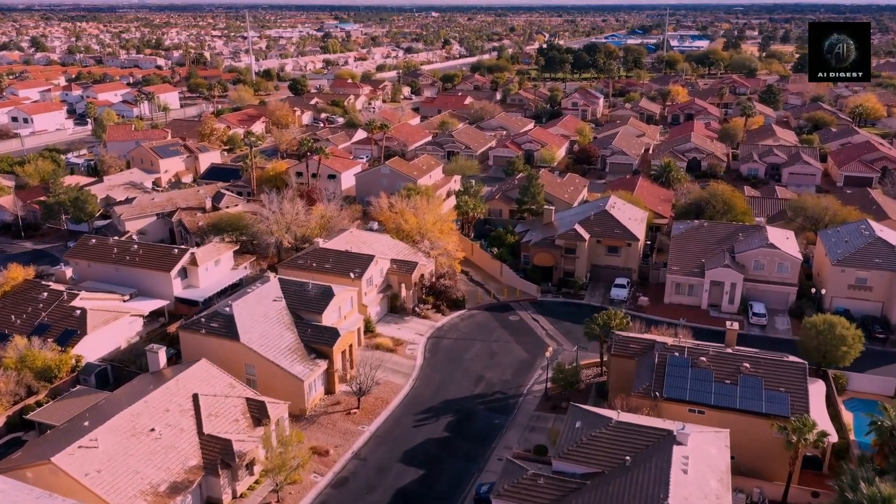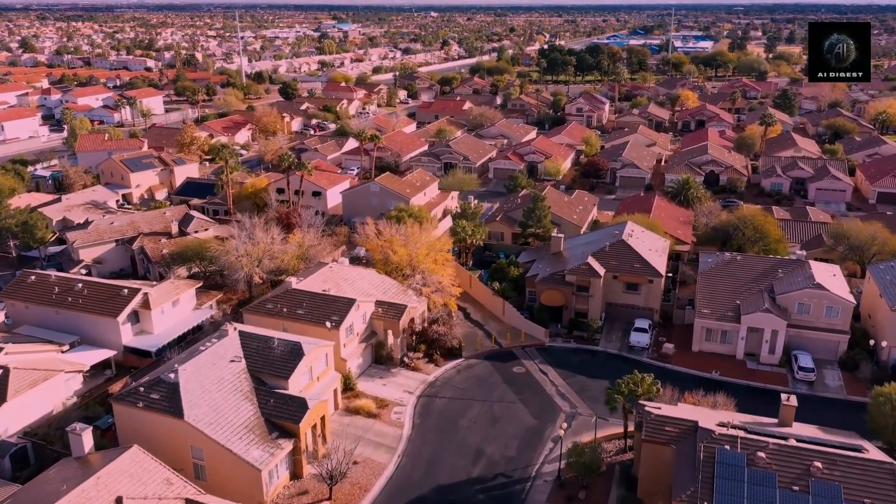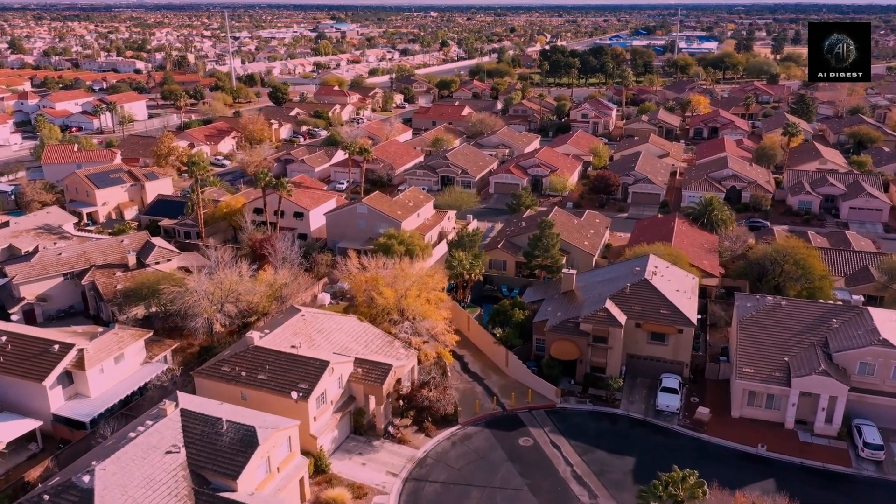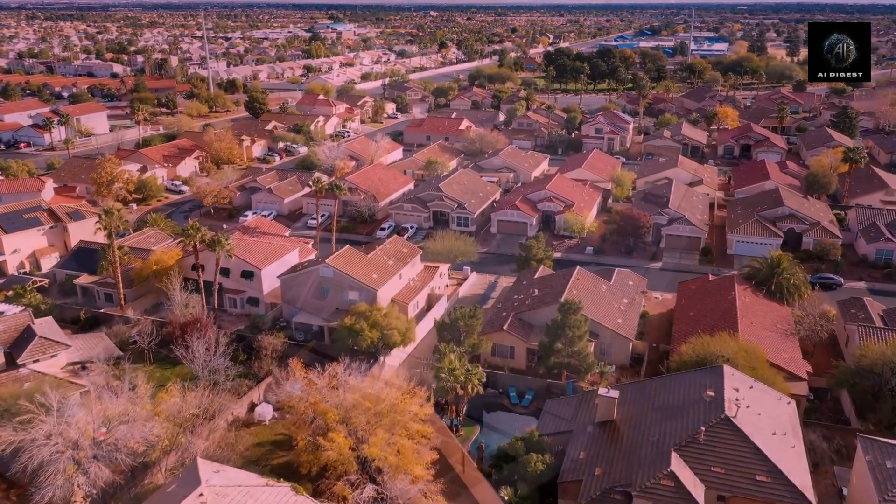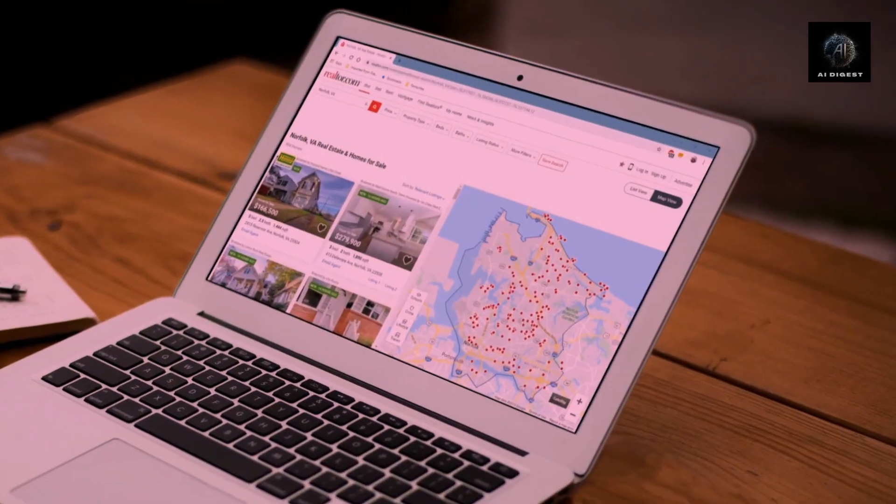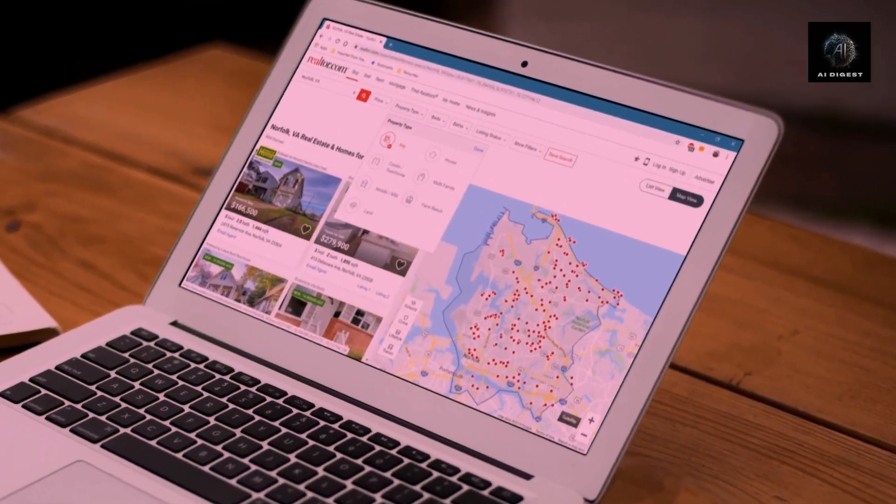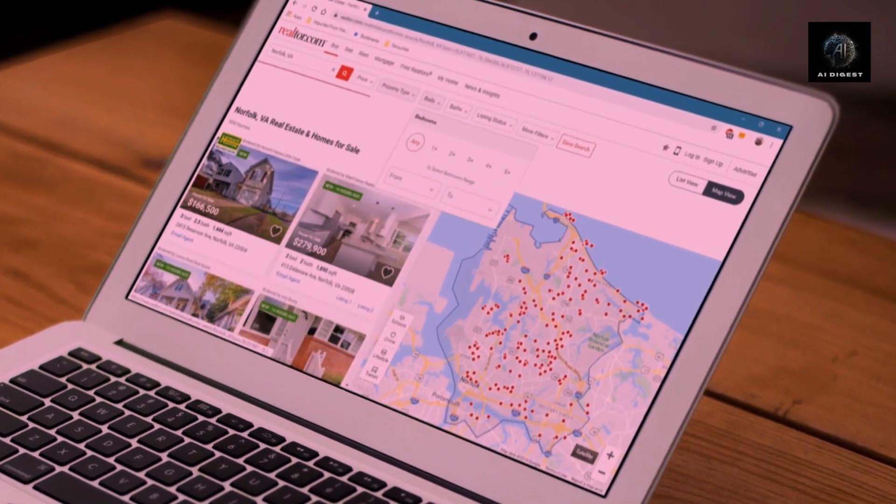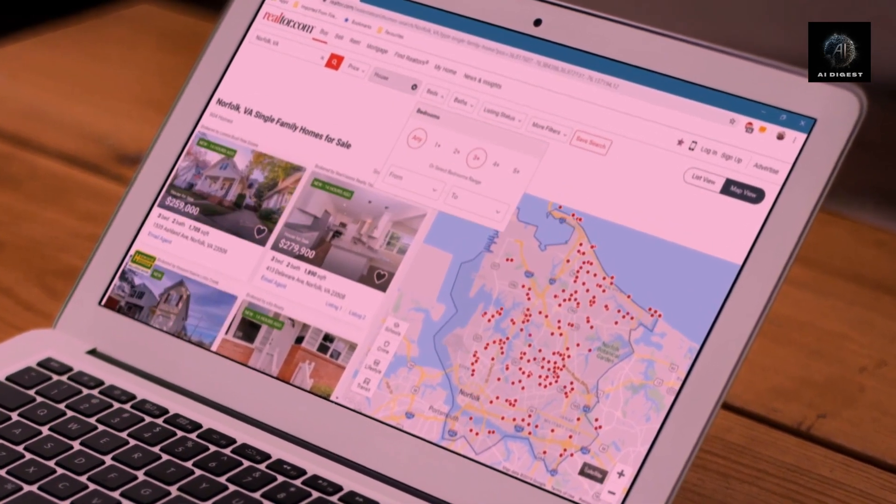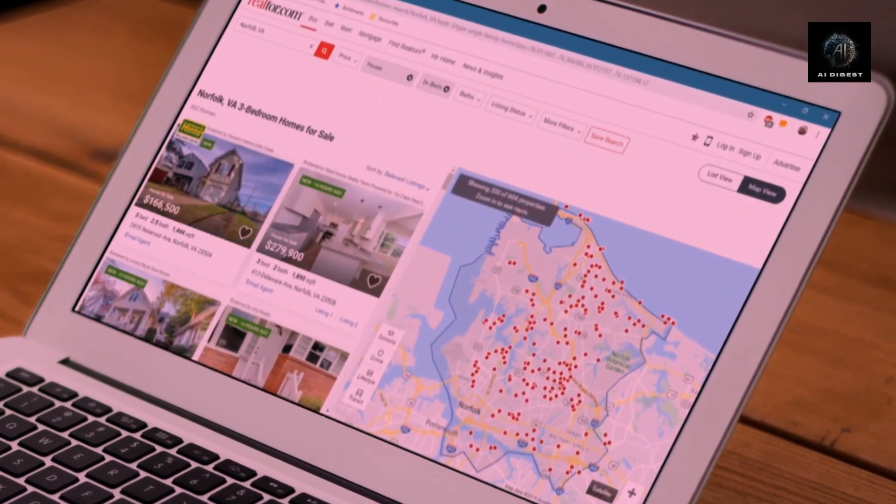Hey everyone and welcome back to the AI Digest channel. Today we've got some exciting news for you. Zillow has just announced a new ChatGPT plugin that's going to revolutionize the way we search for properties.